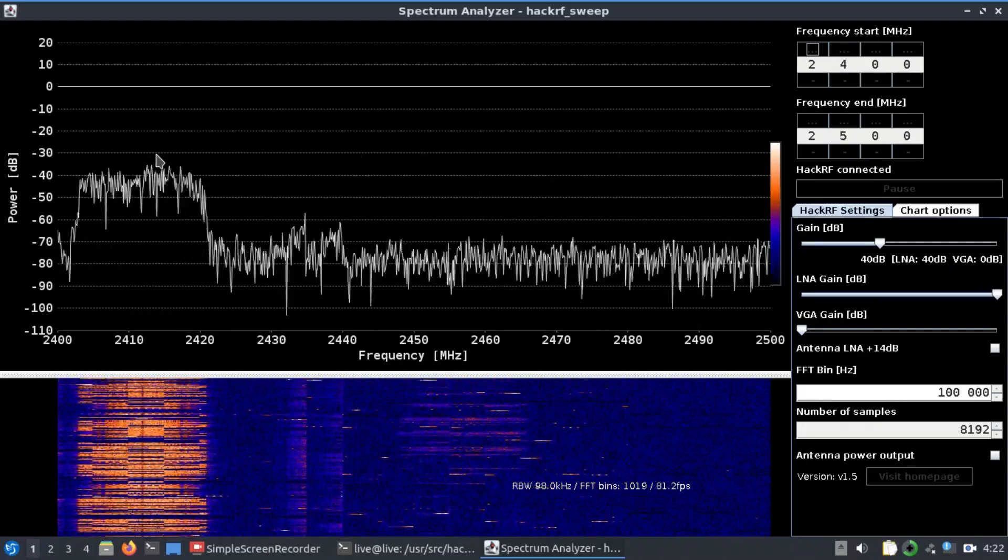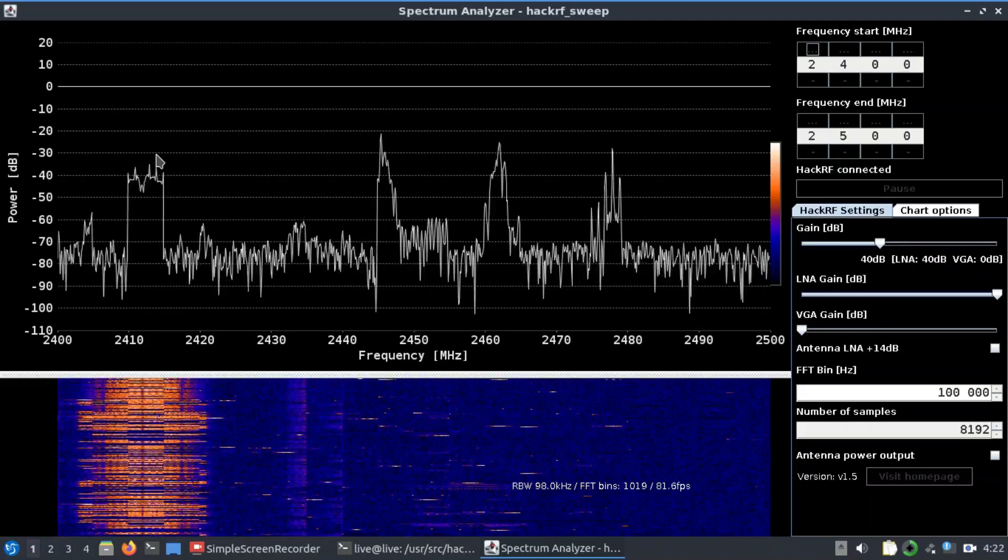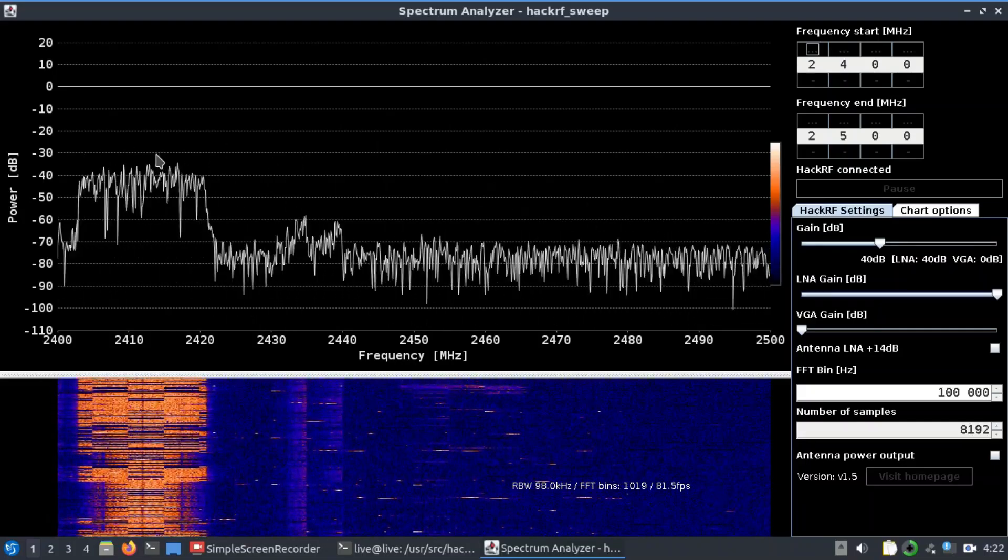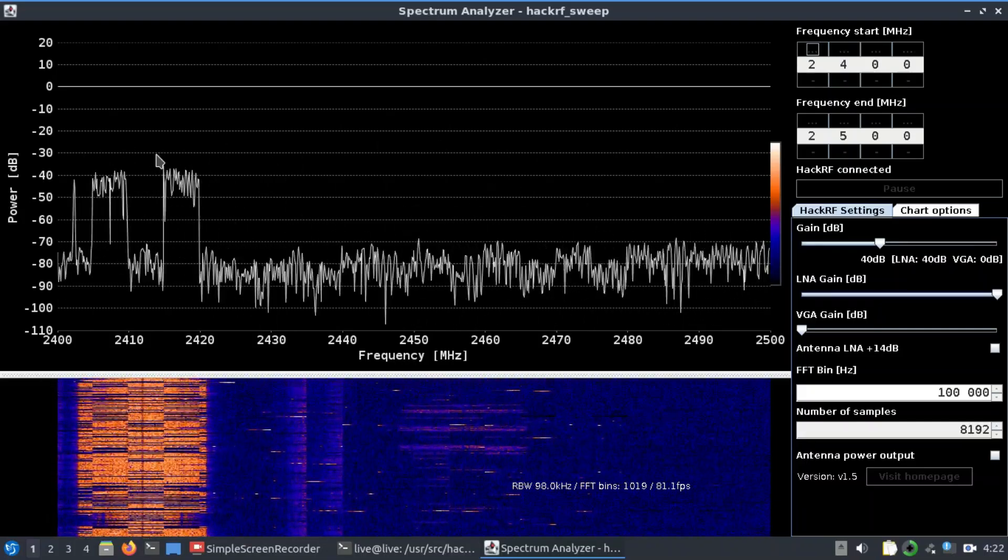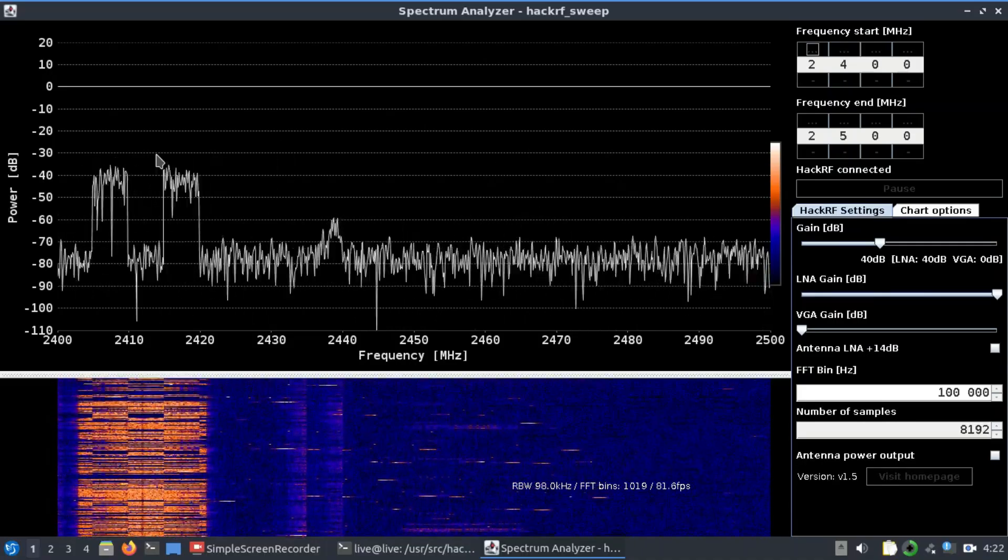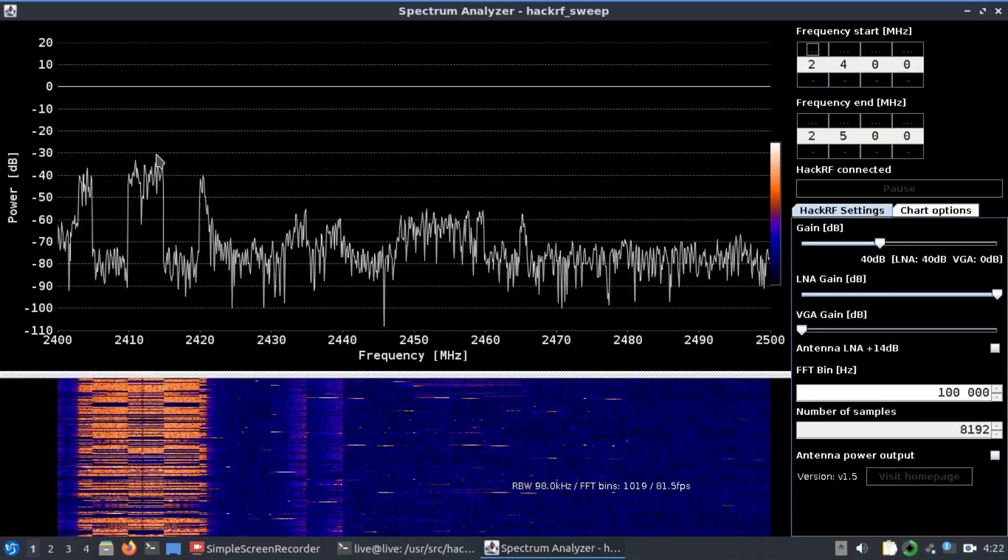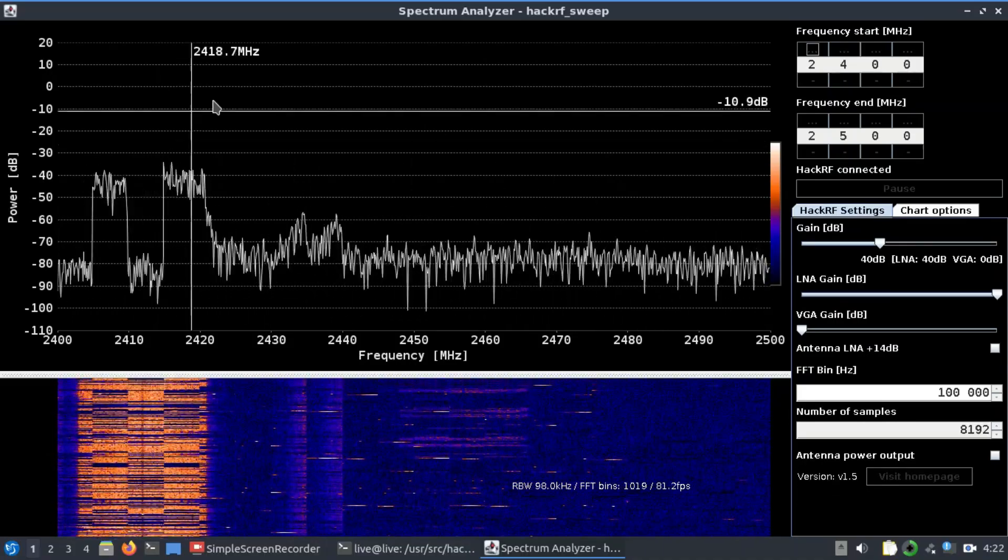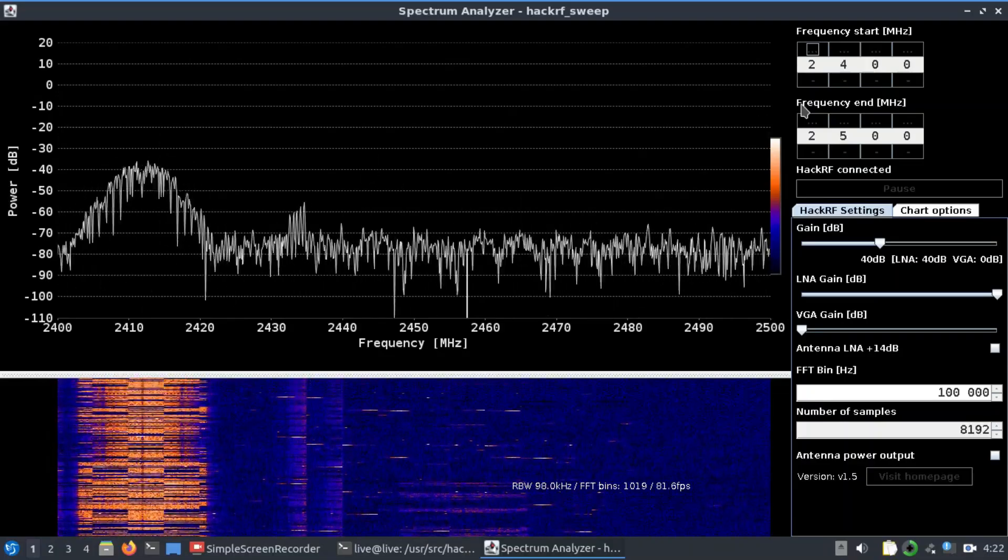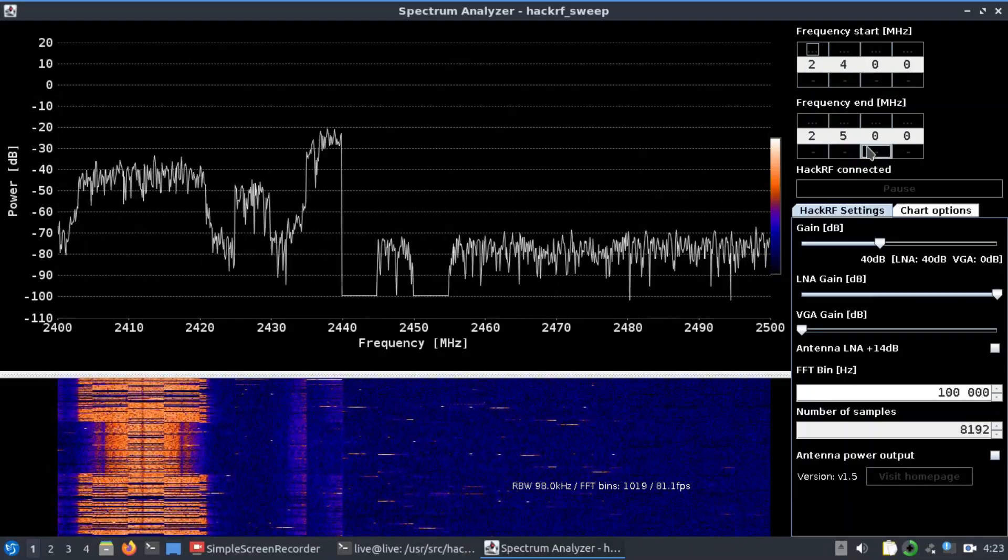Earlier, I was trying to write a Python script for it, which generally takes some time. I was getting help from the internet, but it wasn't working. But here you can actually visualize this. Right now, I'm monitoring from 2400 all the way up to...